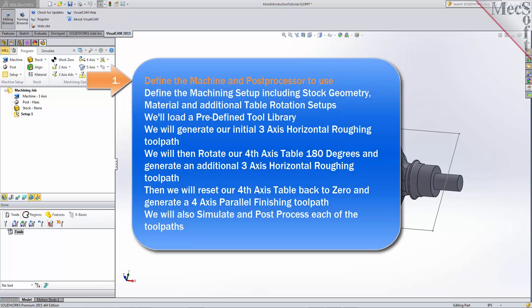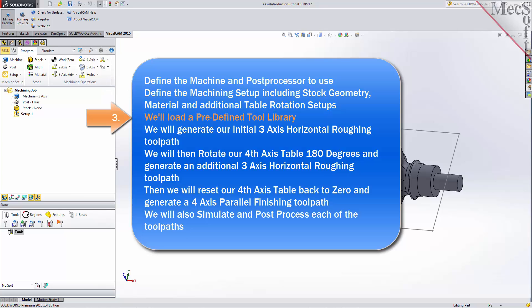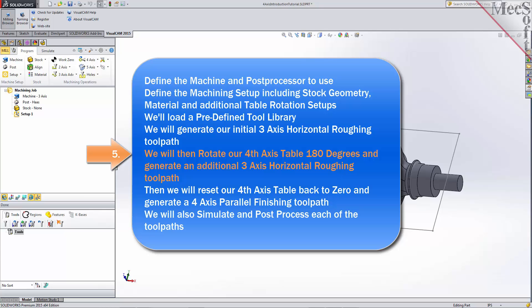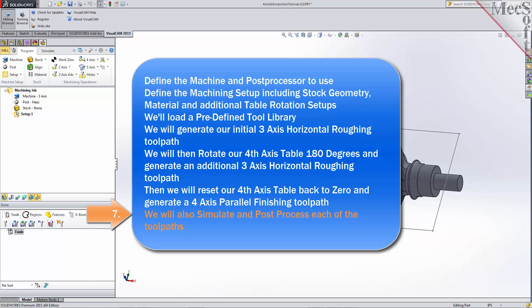We will perform the following basic steps in machining this model. First, we will define the machine and the post-processor to use. Then we will define the machining setup, including the stock geometry, material, and additional table rotation setups. We will then load a predefined tool library, generate our initial 3-axis horizontal roughing toolpath, rotate our 4-axis table 180 degrees and generate an additional 3-axis horizontal roughing toolpath, reset our fourth axis table back to 0 and generate a 4-axis parallel finishing toolpath. We will also simulate and post-process each of our toolpaths.